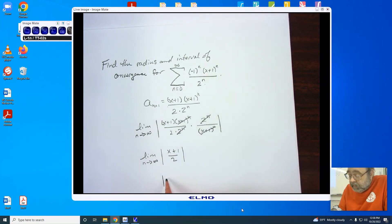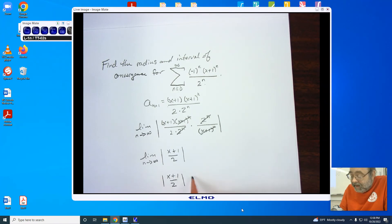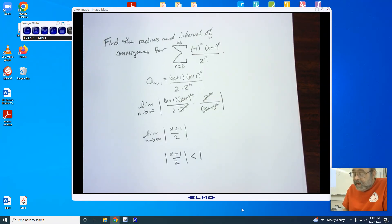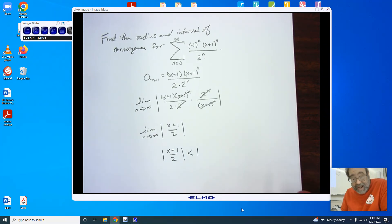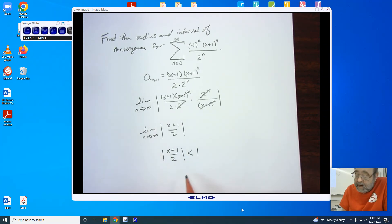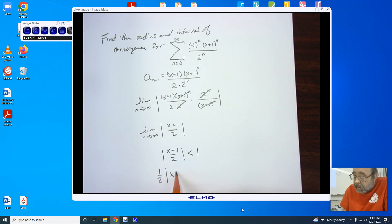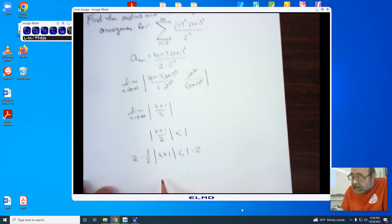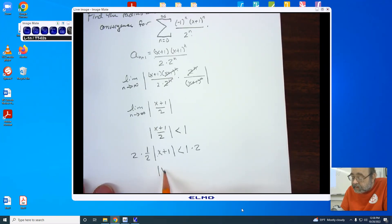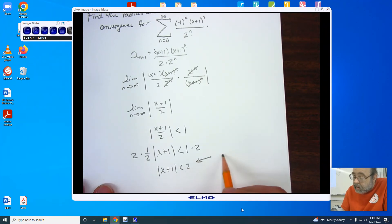We're looking at the absolute value of x+1 over 2 is less than 1. I need to make this a single x — it's currently 1/2 x plus 1/2, so I factor out the 1/2. Now it's the absolute value of x+1 less than 1. Multiplying both sides gives us the radius of convergence of 2.